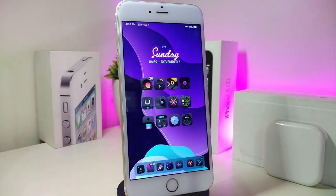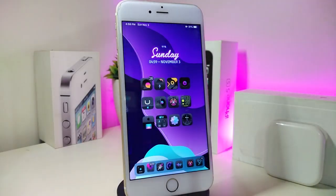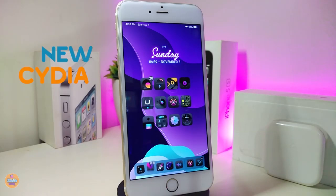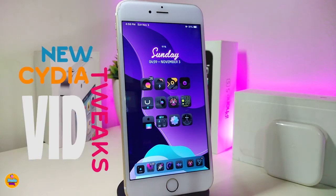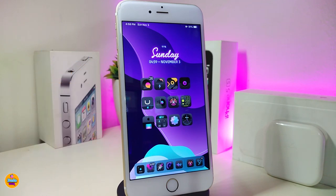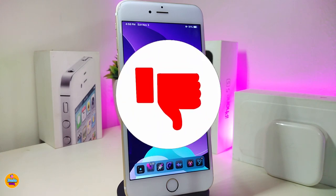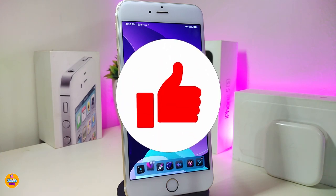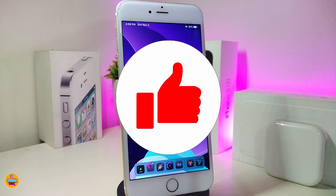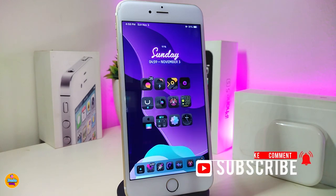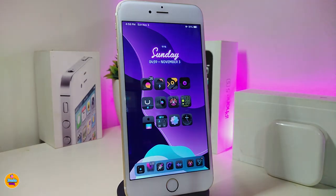Hey, what's up guys and welcome back to another Cydia tweaks video. In today's video I'll be sharing some important and useful tweaks to download after you jailbreak with checkra1n. Before I start, please give the video a thumbs up, subscribe, and hit that notification bell so you'll be notified whenever I release a Cydia tweaks video.